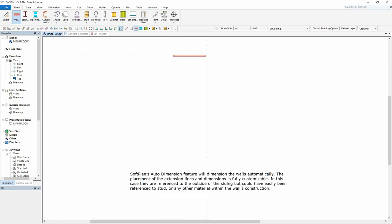SoftPlan's auto-dimension feature will dimension the walls automatically. The placement of the extension lines and dimensions is fully customizable. In this case, they are referenced to the outside of the siding, but could have easily been referenced to stud or any other material within the wall's construction.